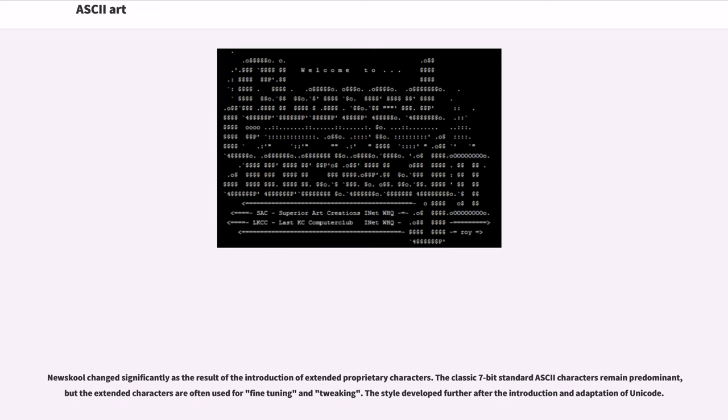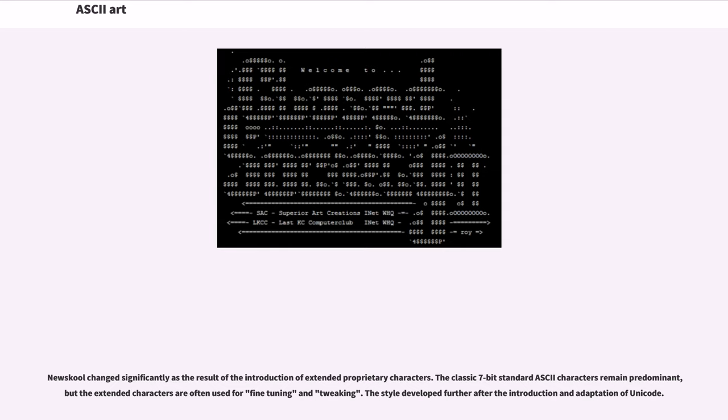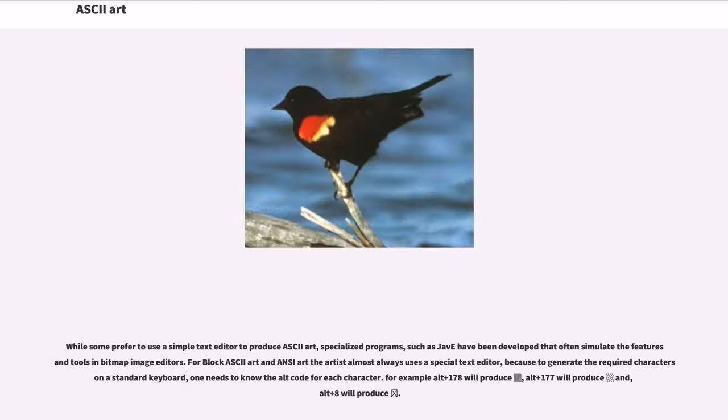New-school changed significantly as the result of the introduction of extended proprietary characters. The classic 7-bit standard ASCII characters remain predominant, but the extended characters are often used for fine-tuning and tweaking. The style developed further after the introduction and adaptation of Unicode.